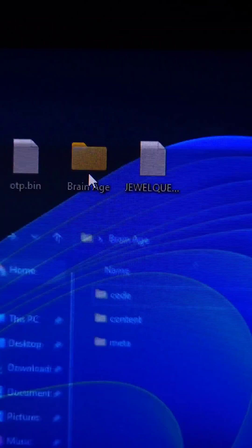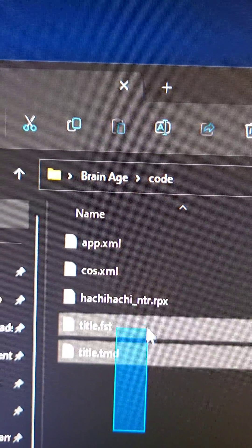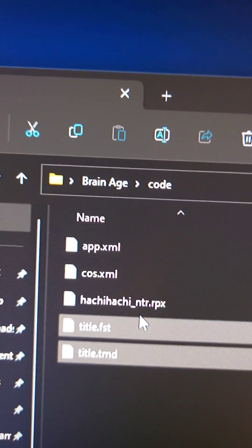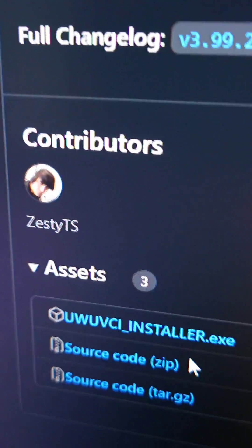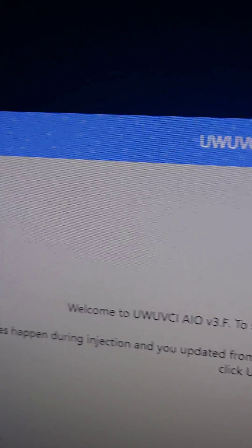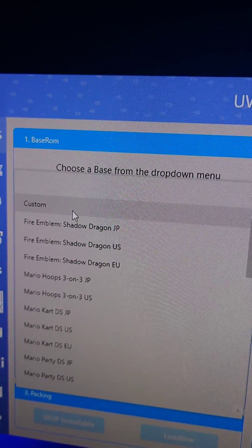Then we'll open our backed up Nintendo DS eShop game, go to code, and delete these two titles. Then we download and install the latest UWU VCI, open the tool, and go to the NDS menu.